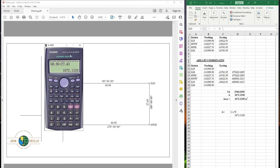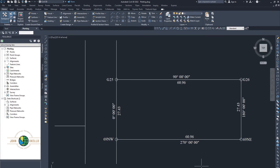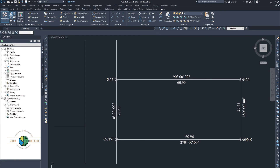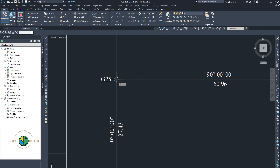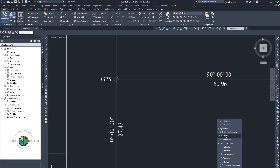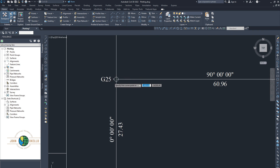You can also use Civil 3D to confirm the result. In Civil 3D, go to the Measurement Tools, choose Area, and make sure the snapping tool is on — node and center snapping enabled.